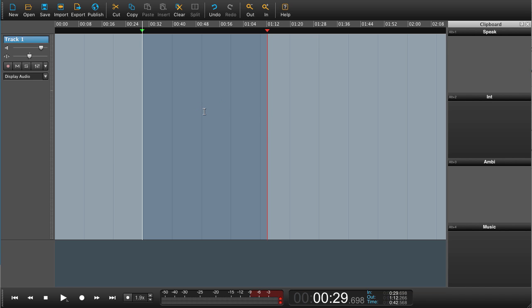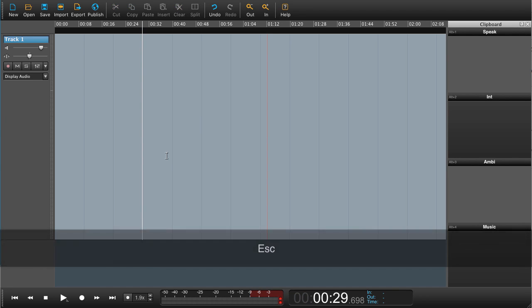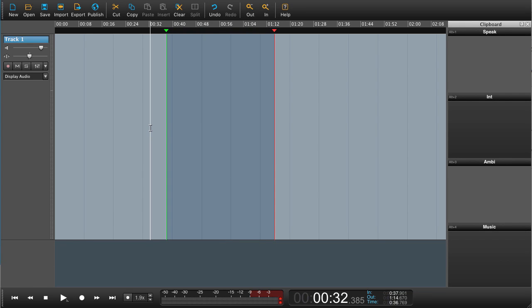When we have a selection like this and we want to get rid of it, we just press escape. That is one way, and definitely the easiest way of doing it. If we double click anywhere outside the selection, the selection will go away.